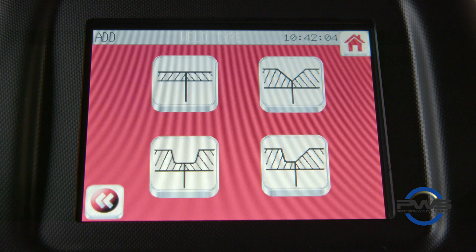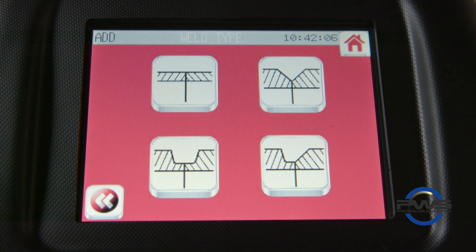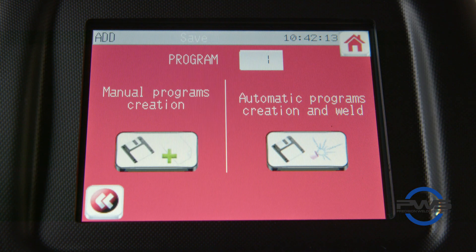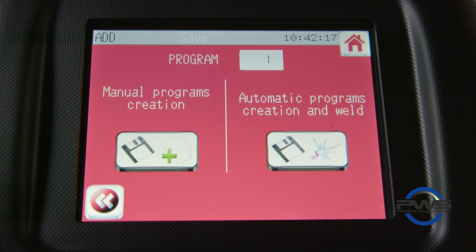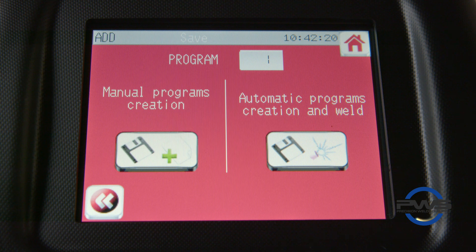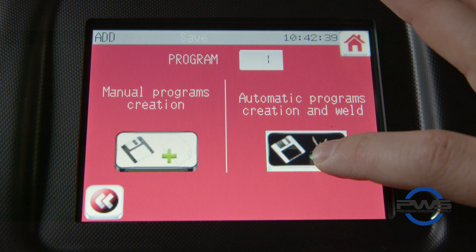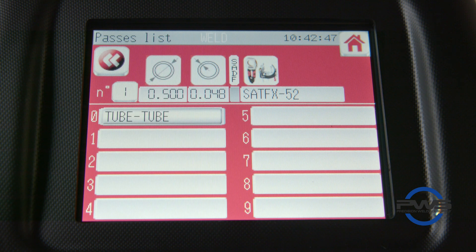Now we can choose our tube preparation. The recommended configuration icon will be blinking. Once selected, you'll have the option to manually choose the type of program you would like to create, or you can create an automatic tube to tube weld procedure. If we choose to automatically create a weld procedure, then we will have a tube to tube weld automatically put into the zero position of your pass list.